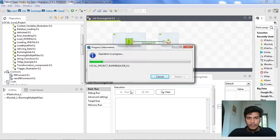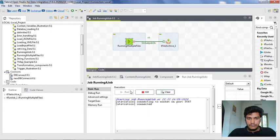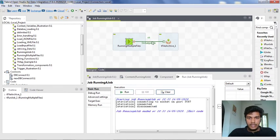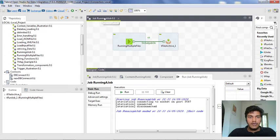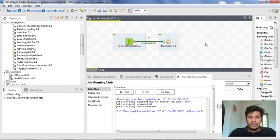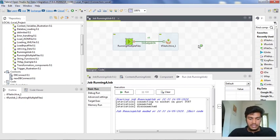Yeah, see here the status is OK — that means 'running multiple files' executed successfully, and once that execution is done, tFile Archive is executed. This is the main advantage of running multiple jobs. Here we are not explicitly running 'running multiple files' — we are running a job named 'running a job'. We inserted a tRun job inside 'running a job', making it the master job, and 'running multiple files' is the sub job. You can place as many sub jobs as you want and connect them using 'on sub job ok', 'on sub job error', or a 'run if' condition connector.